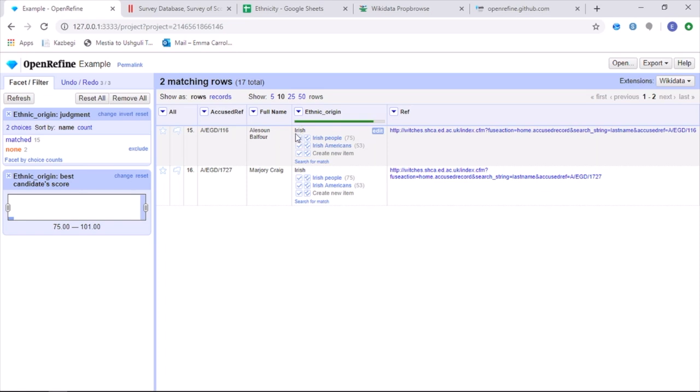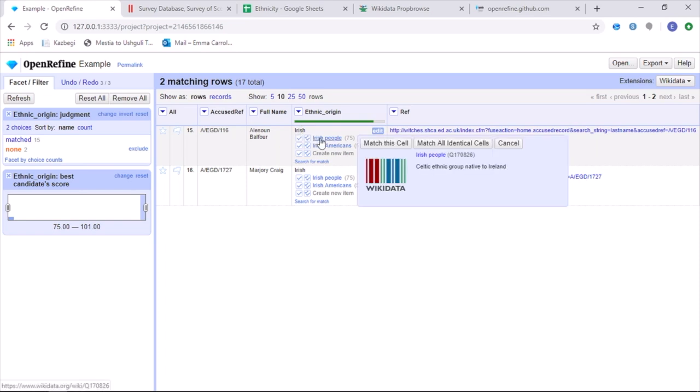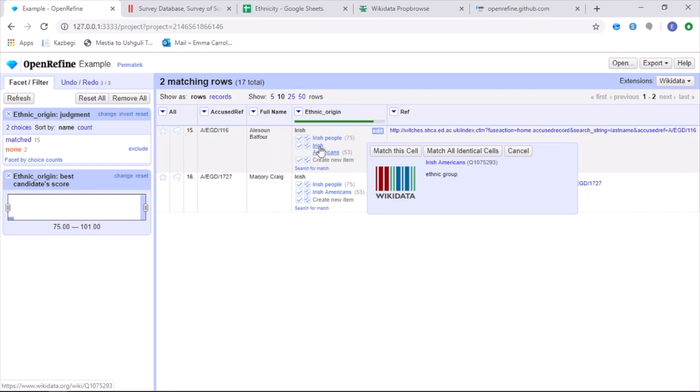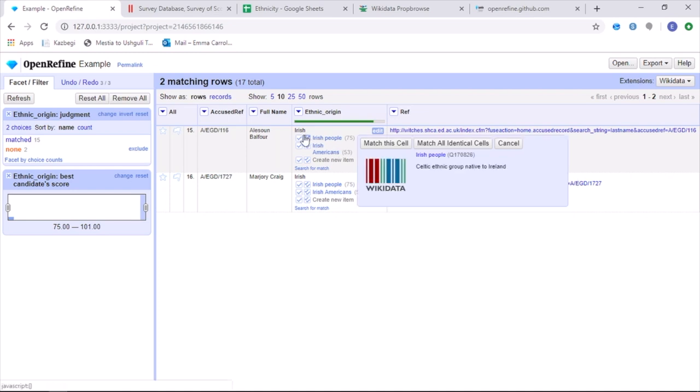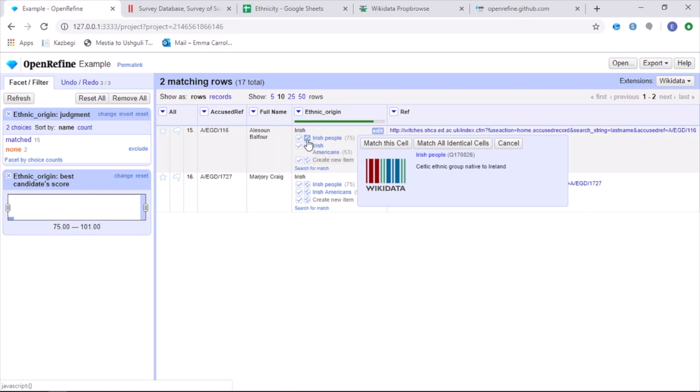So we then know that for Irish, we are wanting to go with the Irish people rather than Irish Americans. And OpenRefine is doing this by giving us different Wikidata suggestions. If I click on the single tick, it will match this one item to this cell. However, if I click on the double tick, it will then match all of the cells with the same information to the same Wikidata point.